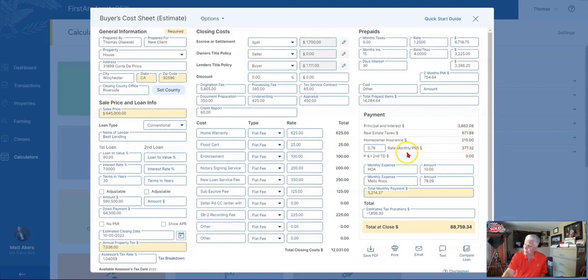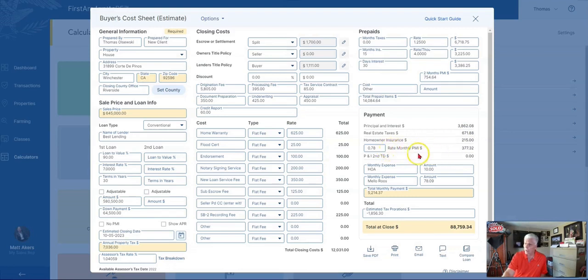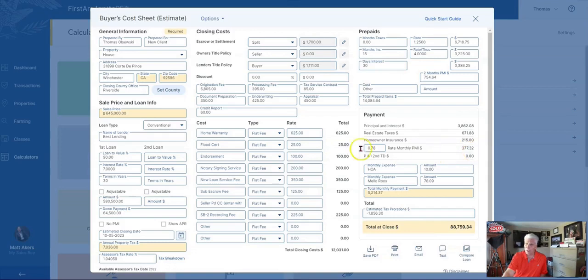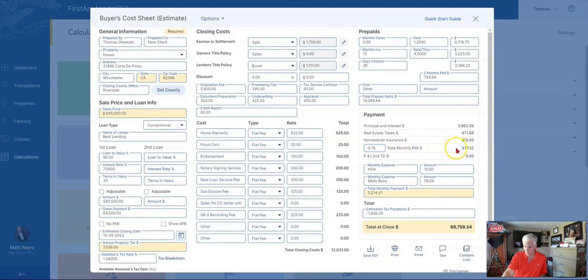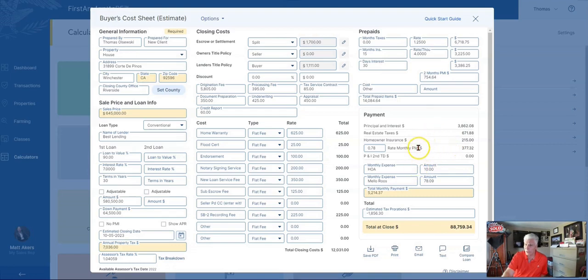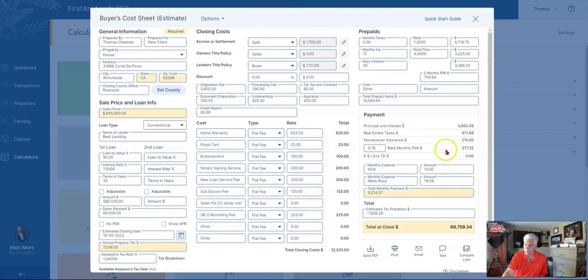And then a biggie, which buyers don't always see: there is mortgage insurance involved, and that's $377.32. Anytime you put down less than 20%, you're going to have to deal with what's referred to as PMI. You can eventually get rid of it as the equity in your home gains, and if it's more than 20% and the lender agrees, they can potentially drop that down the road.